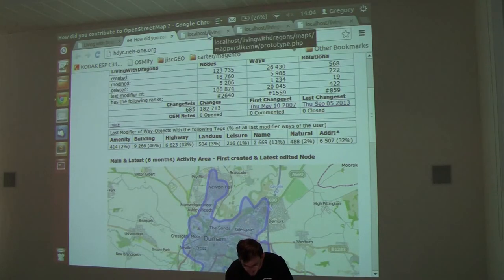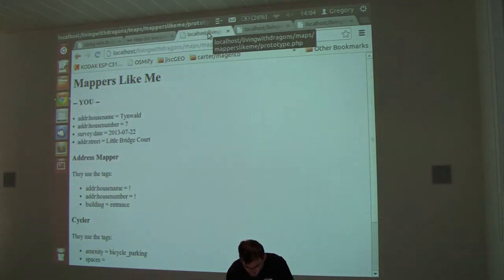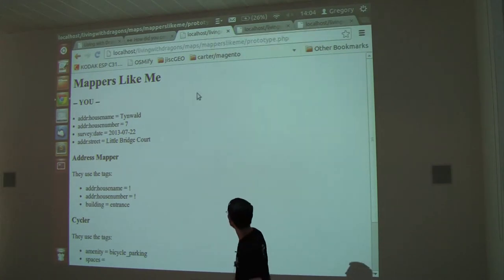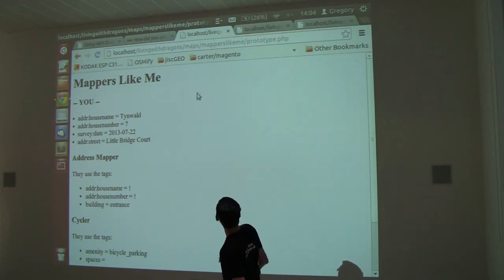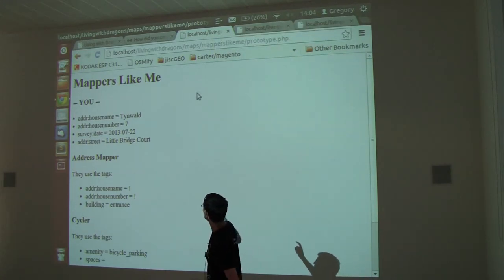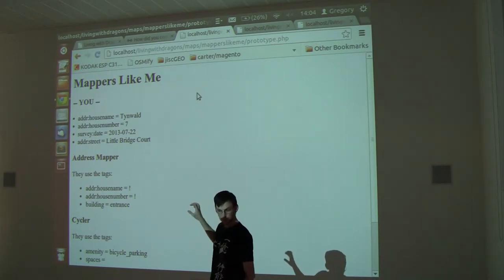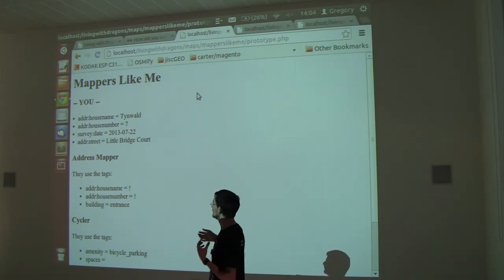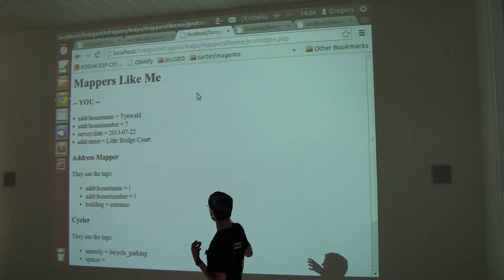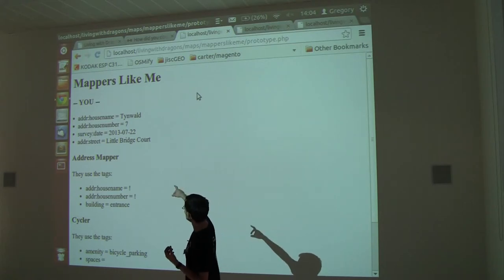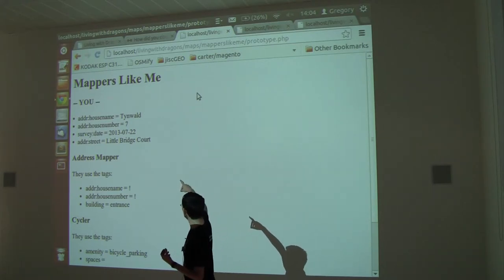On the train up from Durham yesterday I did a little prototype. What this does is it's set by changeset to me and it looks at the last edit I made or the last three.